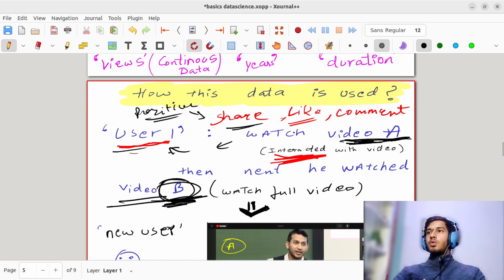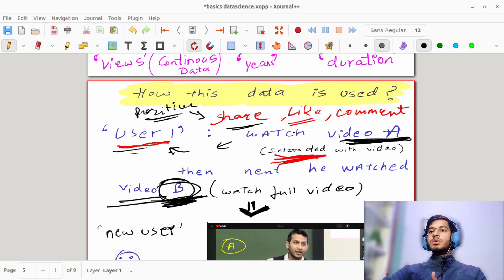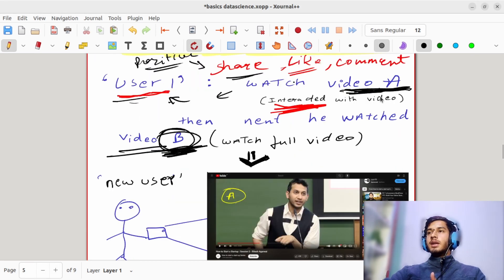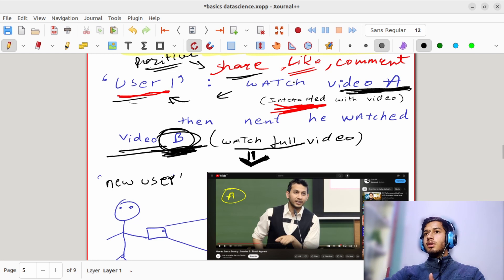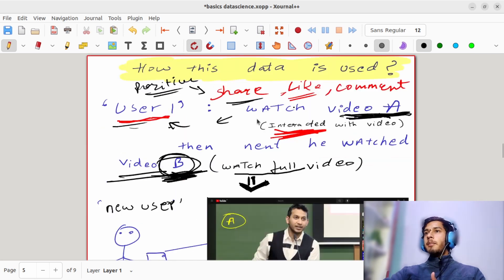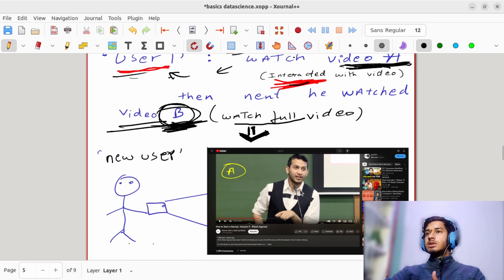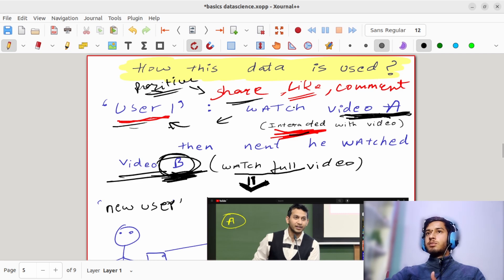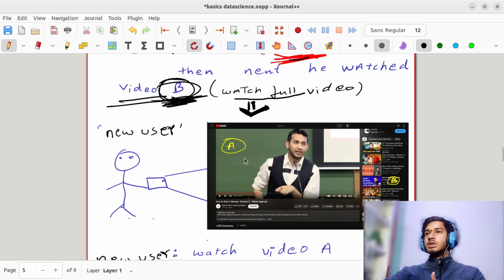Now YouTube knows that whenever a person watches Video A, they might also like to watch Video B. The next time a new user comes to watch Video A, they will automatically be suggested Video B without even searching for it — because the earlier user watched Video B fully after Video A, which was a positive response. Every time a new user watches Video A, they will be recommended Video B, and if they click on it, this positive response increases further.